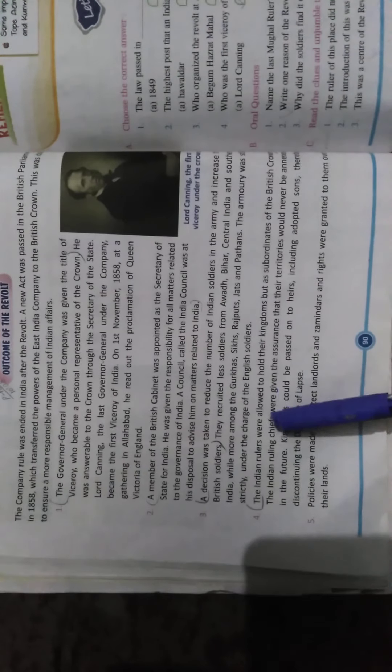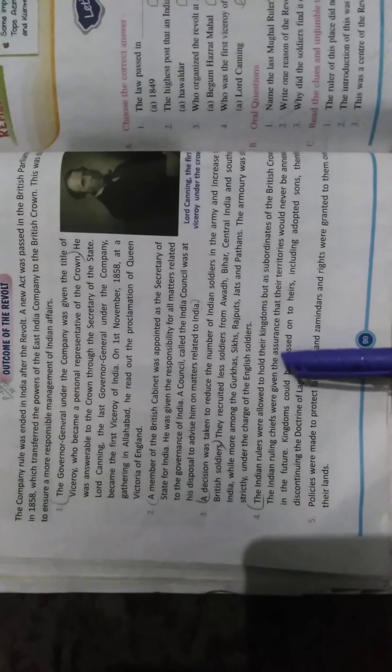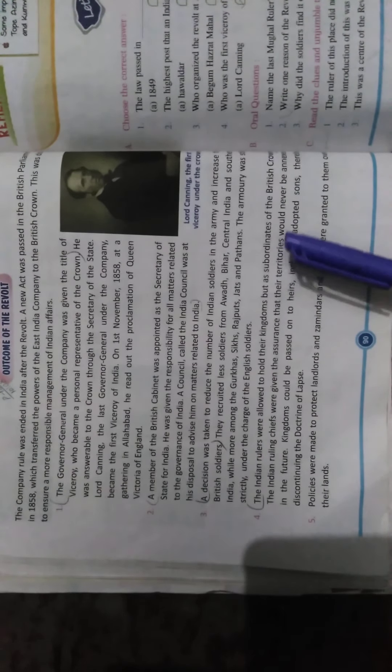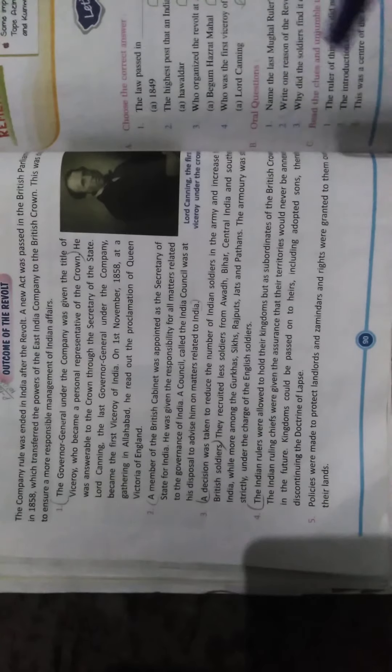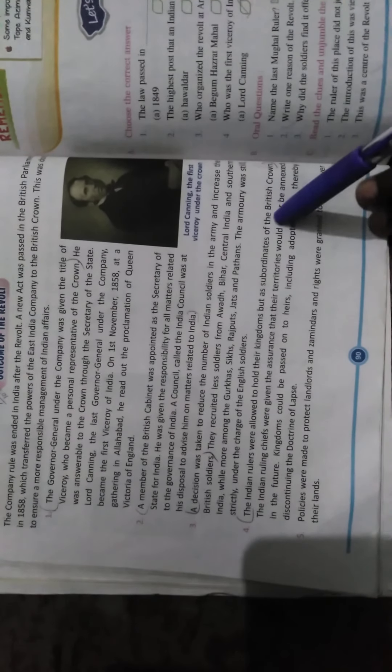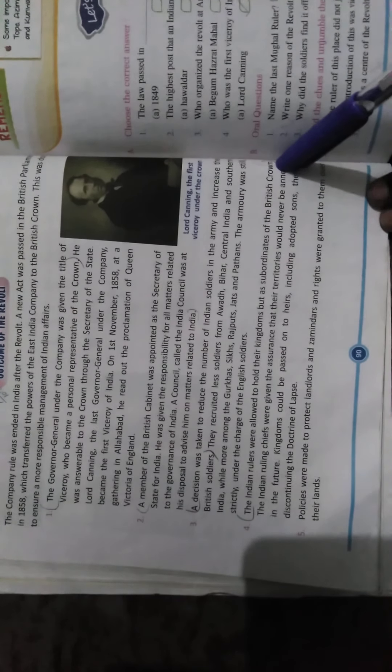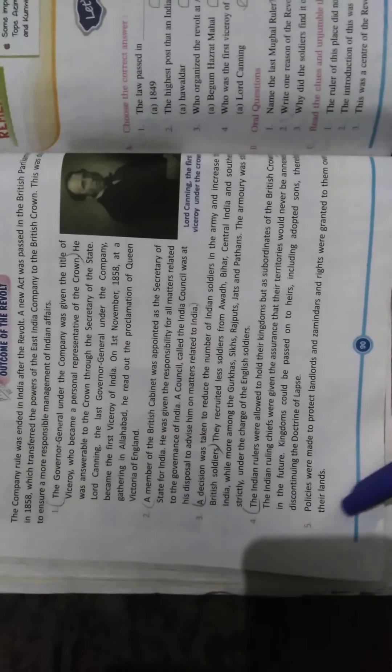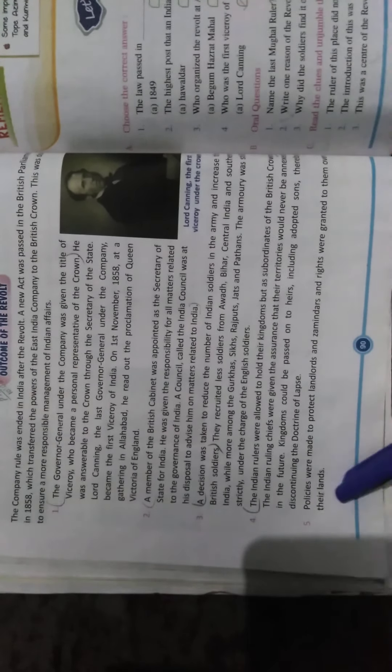The Indian rulers were allowed to hold their kingdoms, but as subordinates of the British Crown. The fifth and sixth points you will write completely. You have these six points that you need to write completely. Your lesson is now complete. In the next video, your next lesson is lesson six, which we will explain. Thank you.